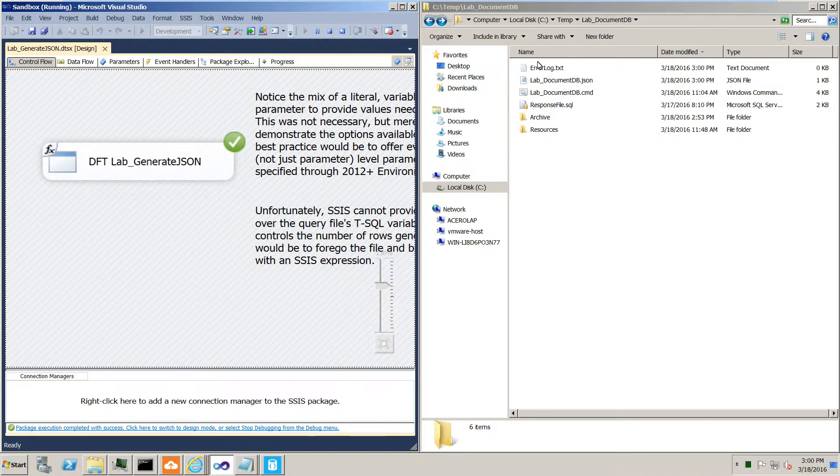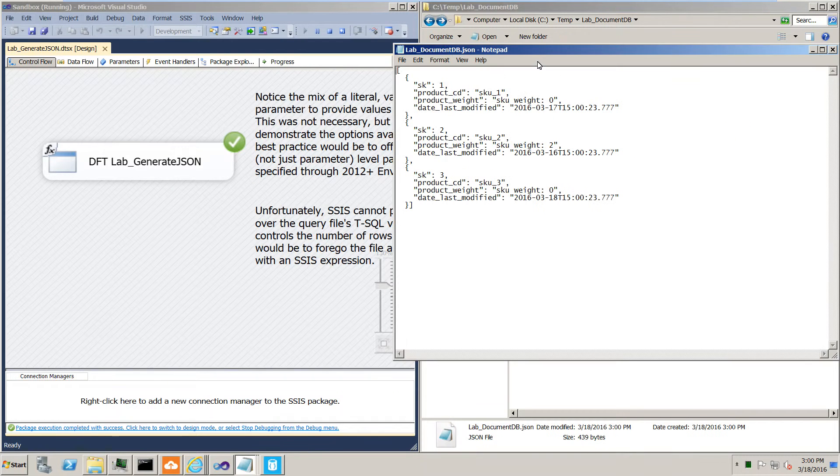Didn't take very long at all to produce those three lines. And here's the JSON file as we've seen before.